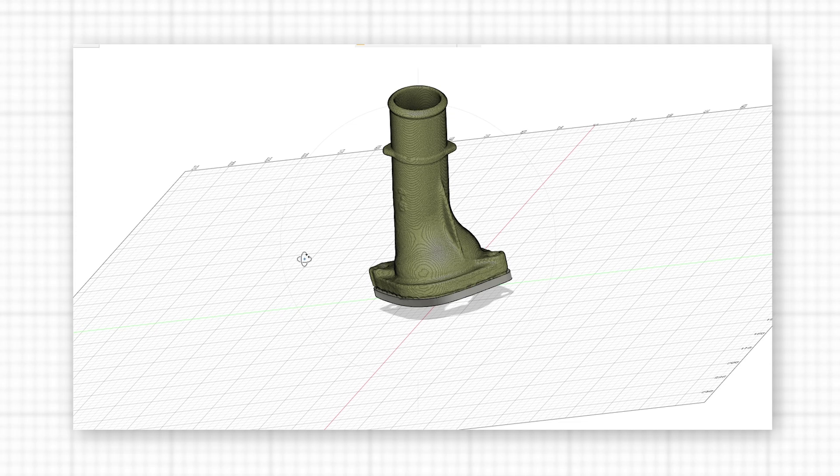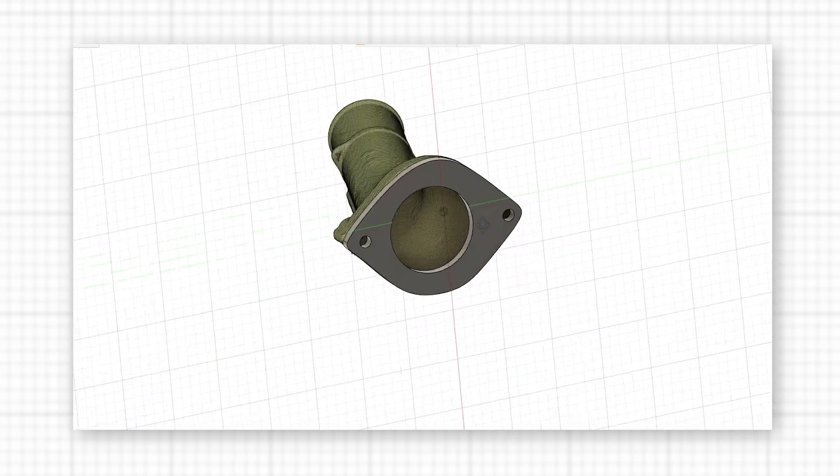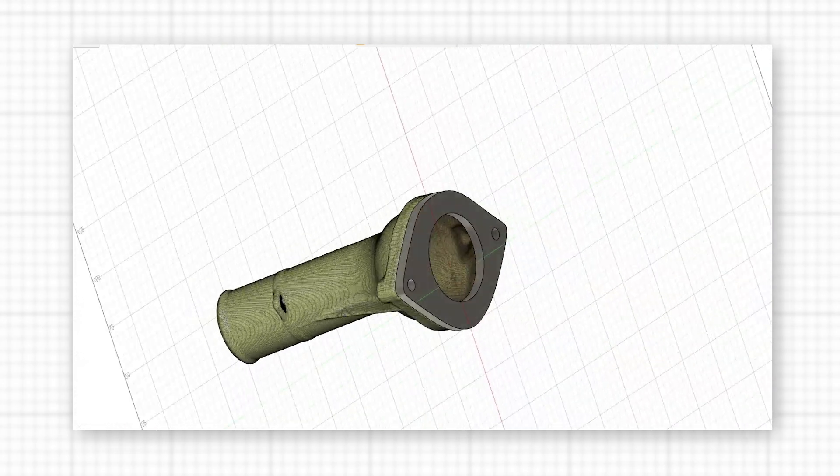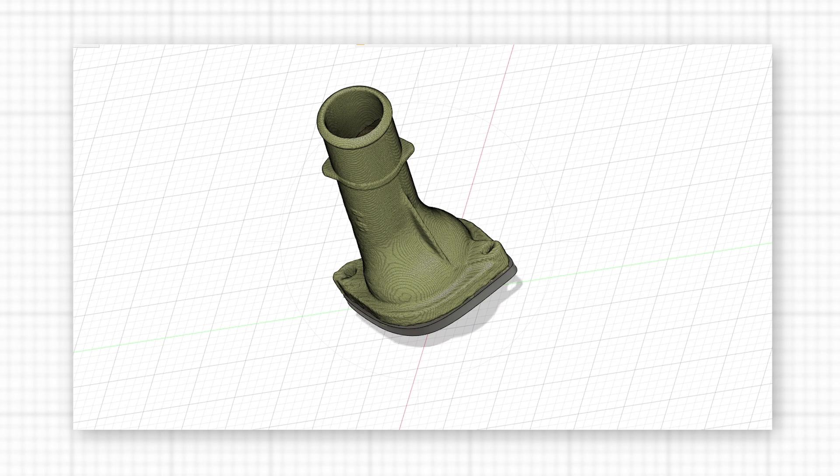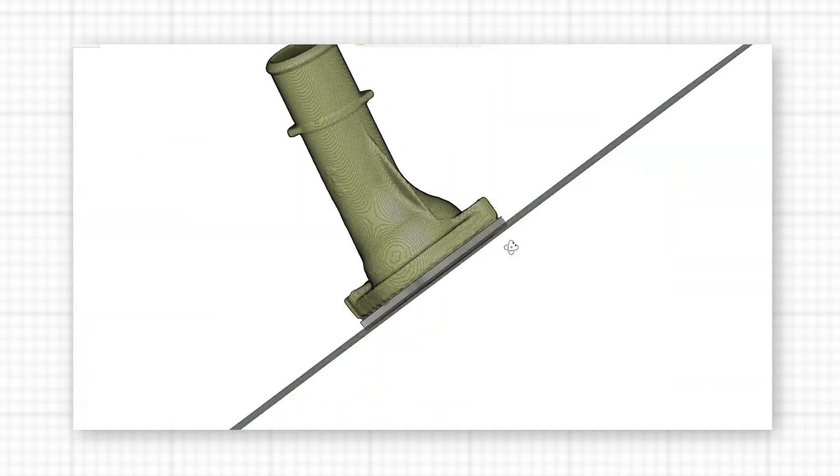The finished scan file is then imported into CAD software, where it can be used to check if a design will fit together, or used to make a custom adapter.